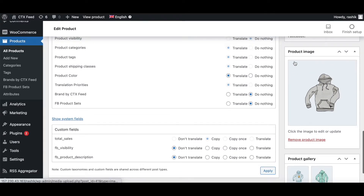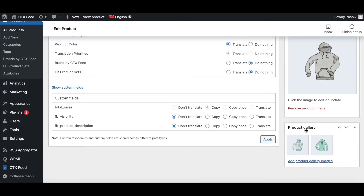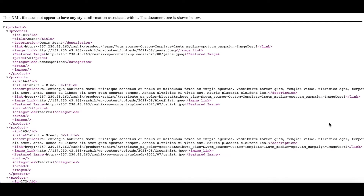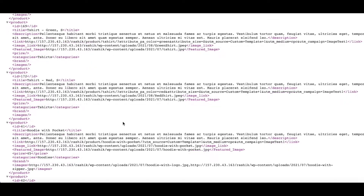Here if we scroll down we can see the main product image and the product gallery images — so we're expecting to see these two images in our feed. Let's go back and have a look. Under images, we can see both product gallery images showing up: the first one, then the comma separator, then the second image.